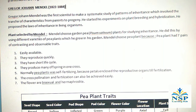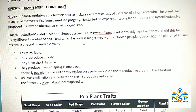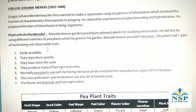Plant selected by Mendel: Mendel chose garden pea, or Pisum sativum plants, for studying inheritance. He did this by using different varieties of pea plants which he grew in his garden. Mendel chose the pea plant because it had 7 pairs of contrasting and observable traits.